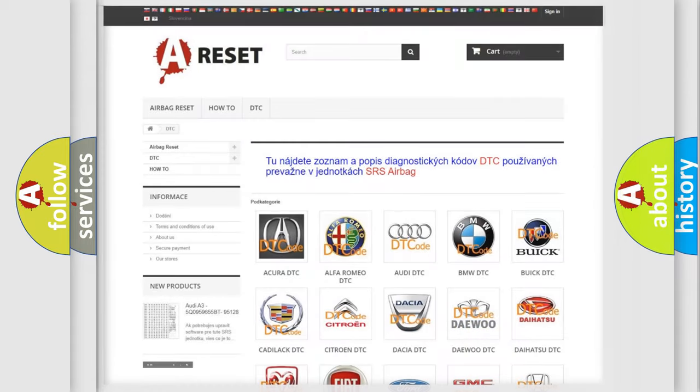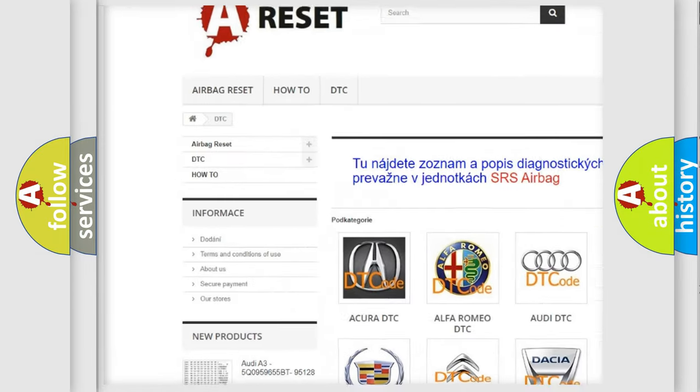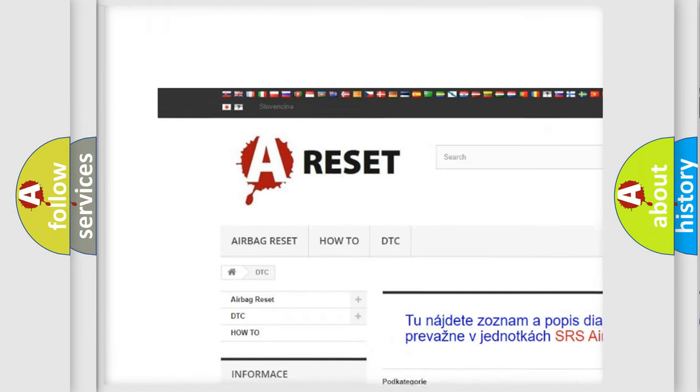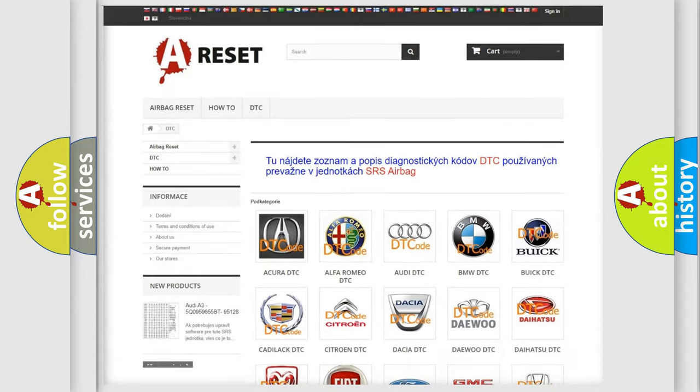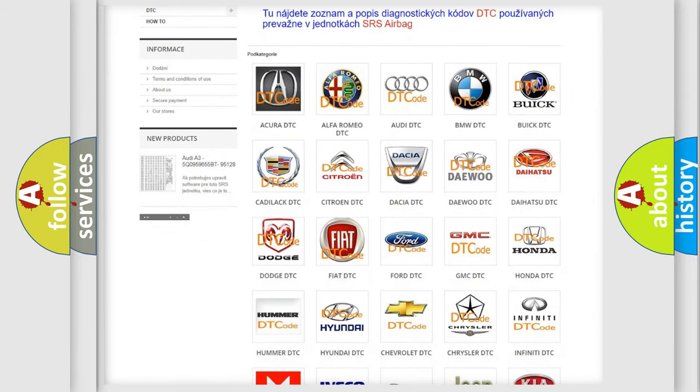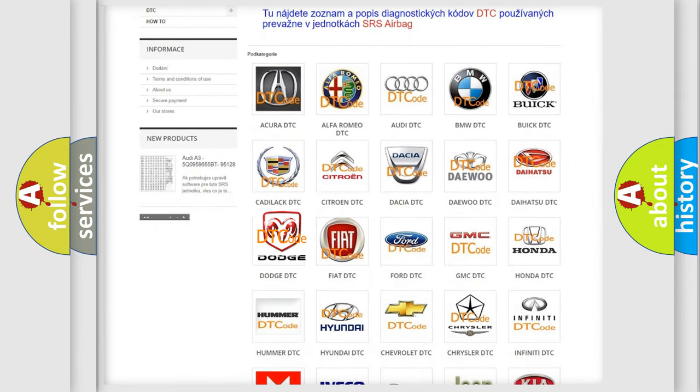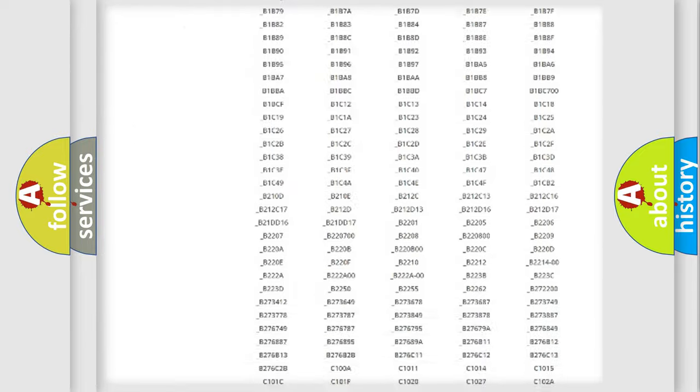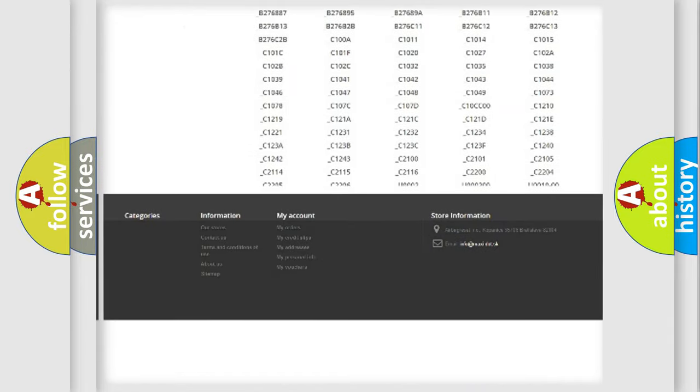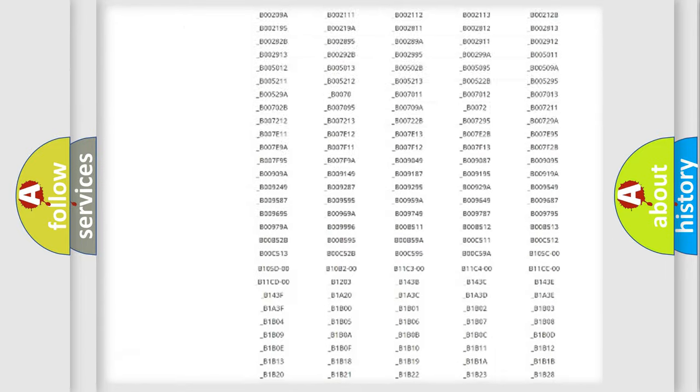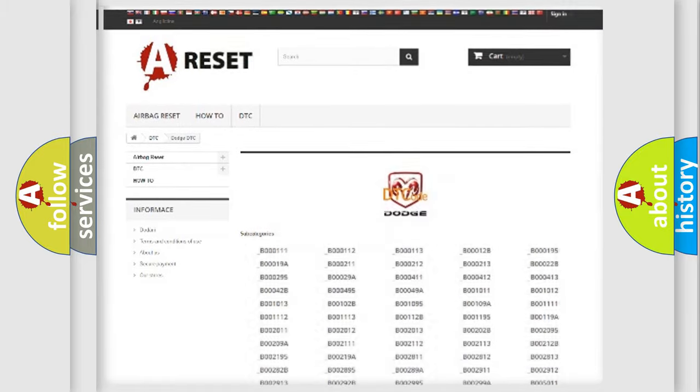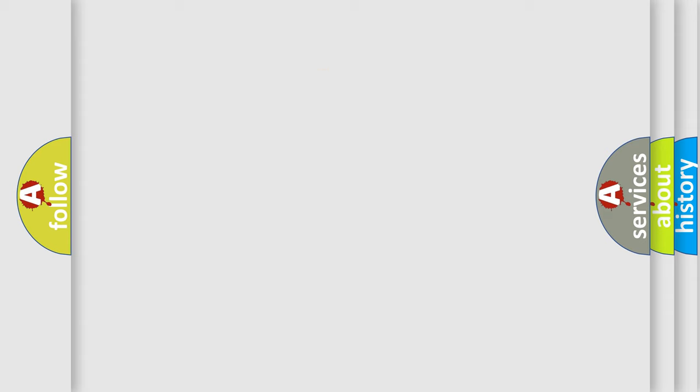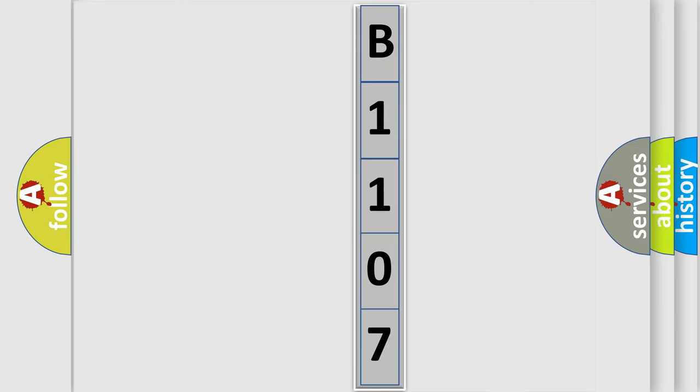Our website airbagreset.sk produces useful videos for you. You do not have to go through the OBD2 protocol anymore to know how to troubleshoot any car breakdown. You will find all the diagnostic codes that can be diagnosed in Dodge vehicles, and also many other useful things. The following demonstration will help you look into the world of software for car control units.